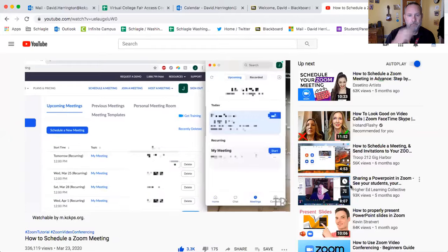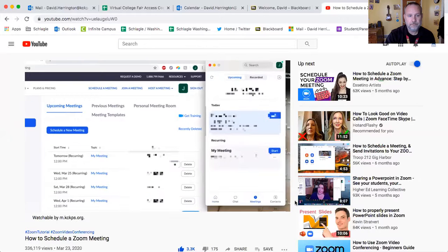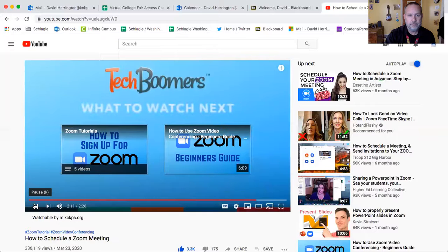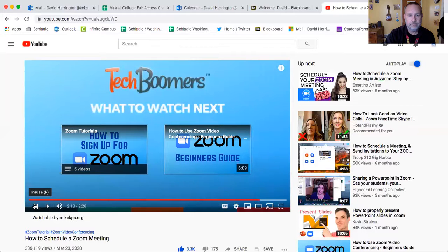That's all it takes to schedule a Zoom conference call. Thanks for watching. If you found this video helpful, we'd love it if you'd hit the thumbs up button below.